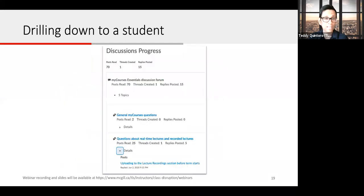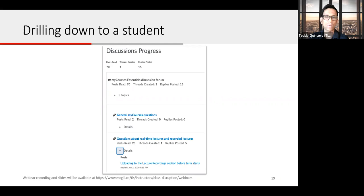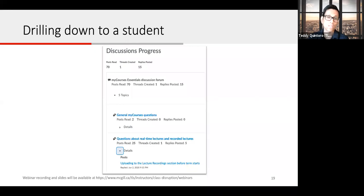The part I find most interesting is you can take a look at the overall discussion activity — posts read, threads created, replies posted. But you can also drill down, open each thread, and read each post made by that particular student to view the quality of each post. So this would be a great place to come back if you're assessing discussions.